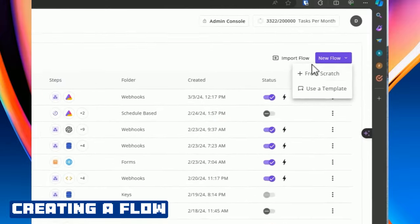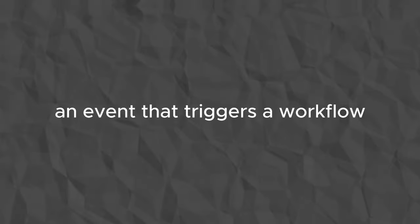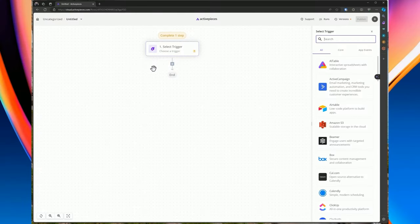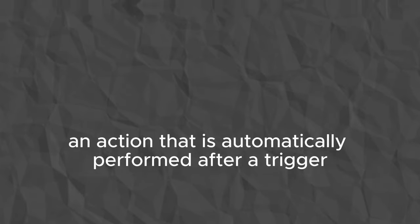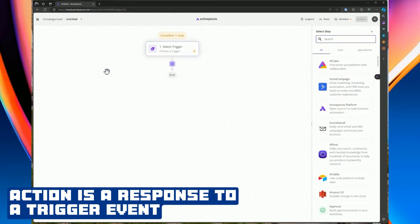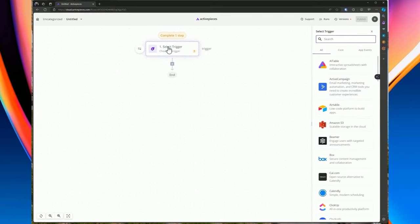Let's add a new flow and explain the concept of a trigger. A trigger is an event that starts a workflow — a condition that, when met, initiates the automation process. For example, receiving a new email in Gmail or a new row being added in Airtable or Google Sheets could serve as a trigger. The action is the event automatically performed by ActivePieces after the trigger occurs — for example, adding a new task to Trello or sending an email through Gmail.